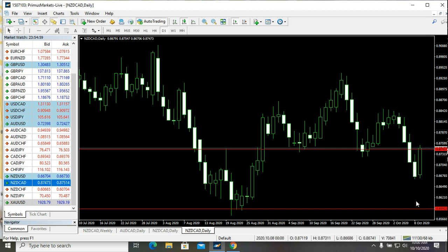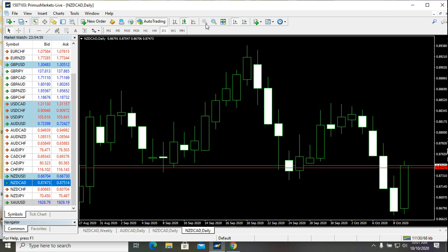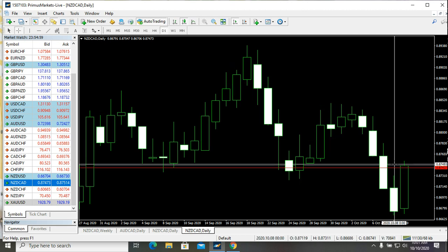We all thought this trade was a sell because this level was broken down here, and we thought it was going to come down to touch this level again. But a bullish candle was formed on Friday the 9th, and this candle came up with momentum to engulf this bearish candle — almost engulfing two bearish candles. This is huge momentum telling us this trade is ready to make its way back up to a certain level here.